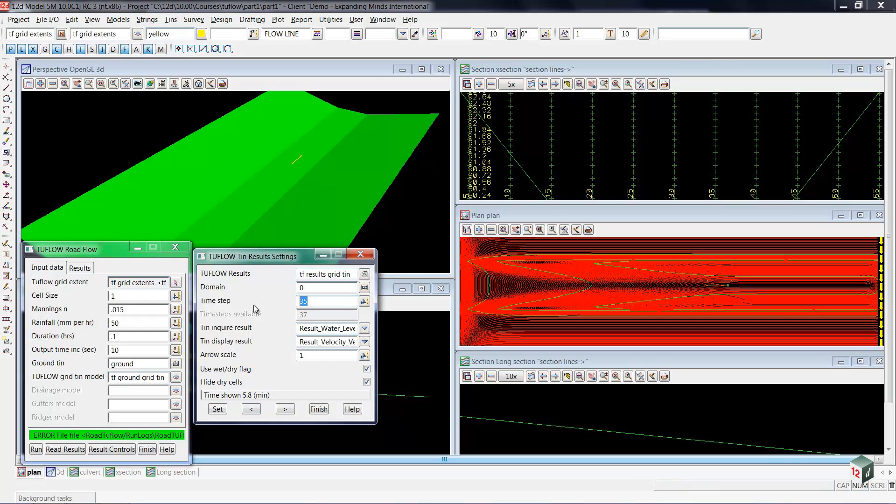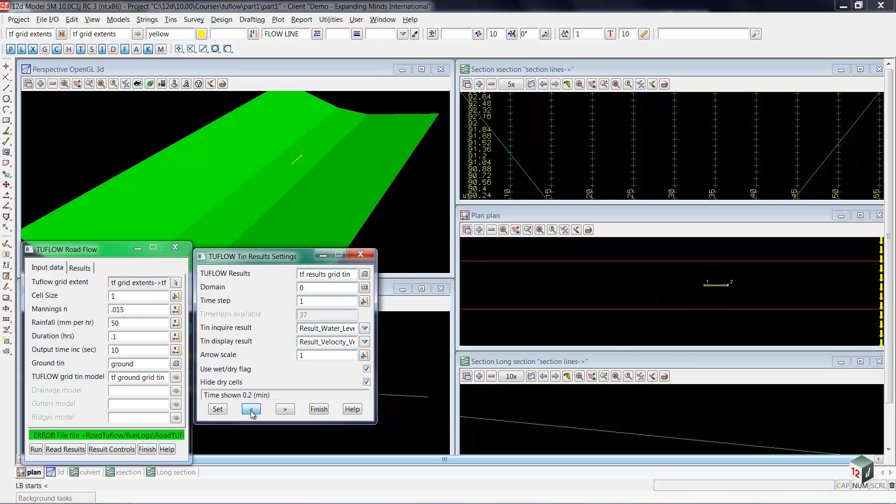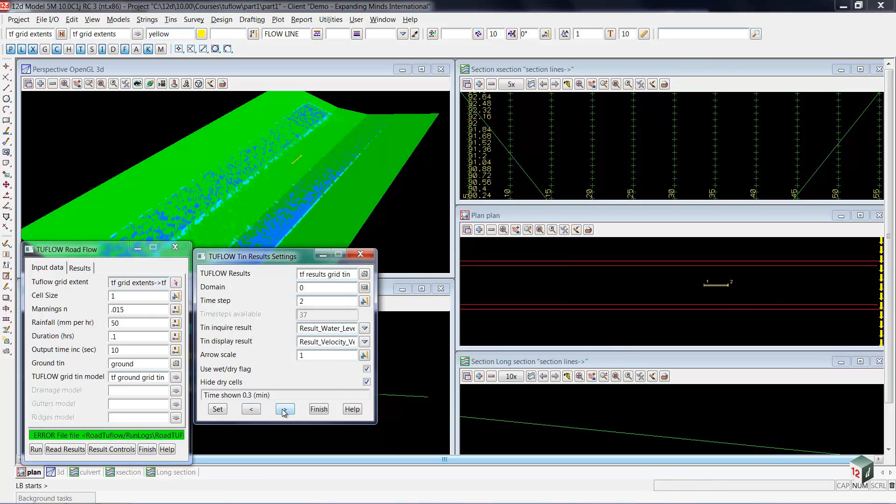If we were to move back to the first time step, we would see there would be almost no velocity at all.